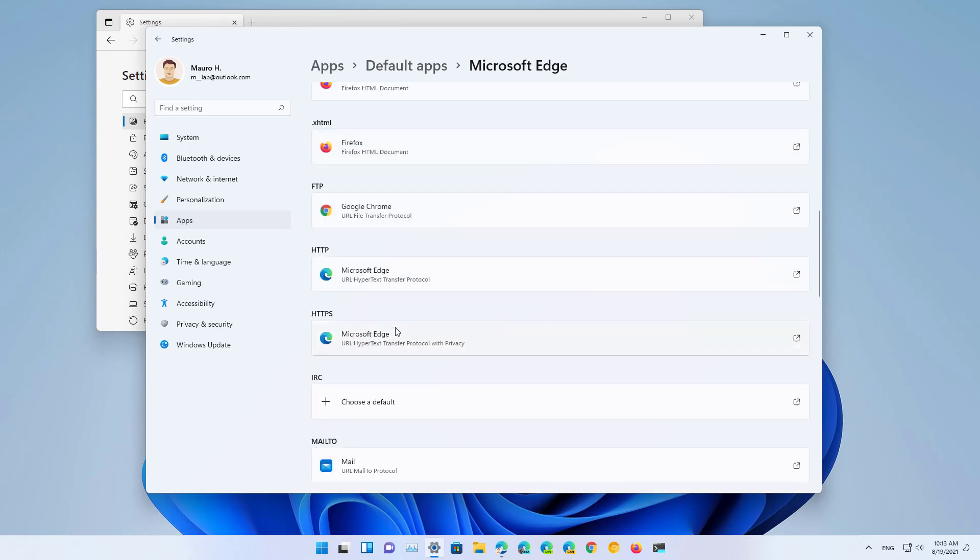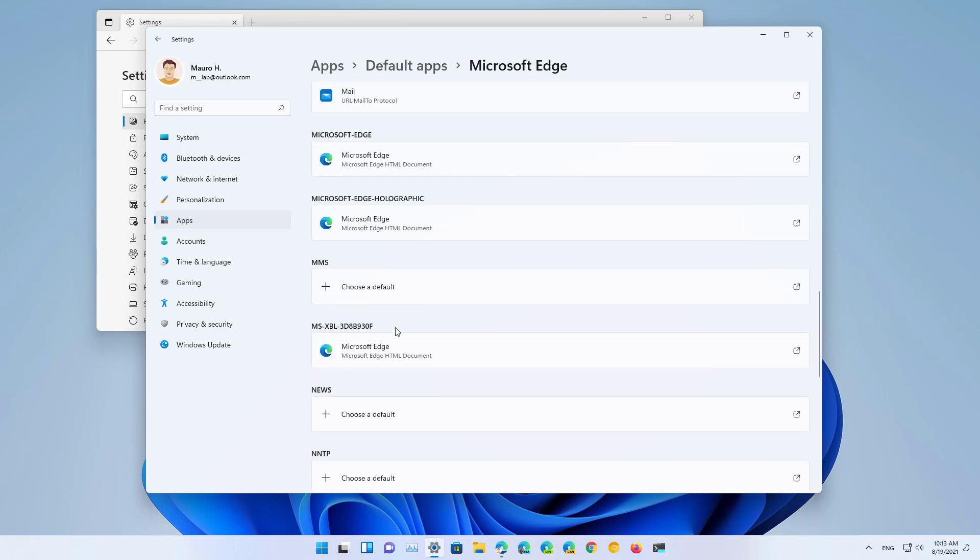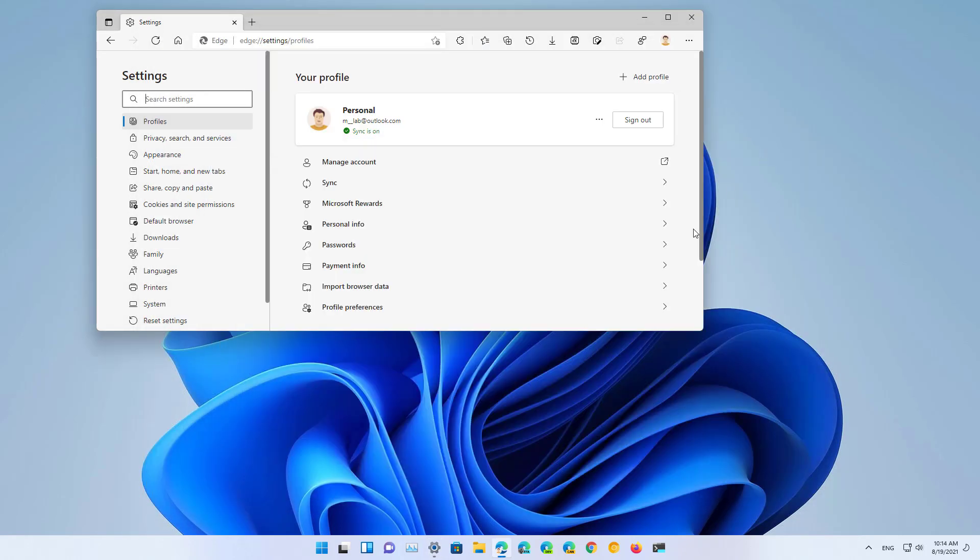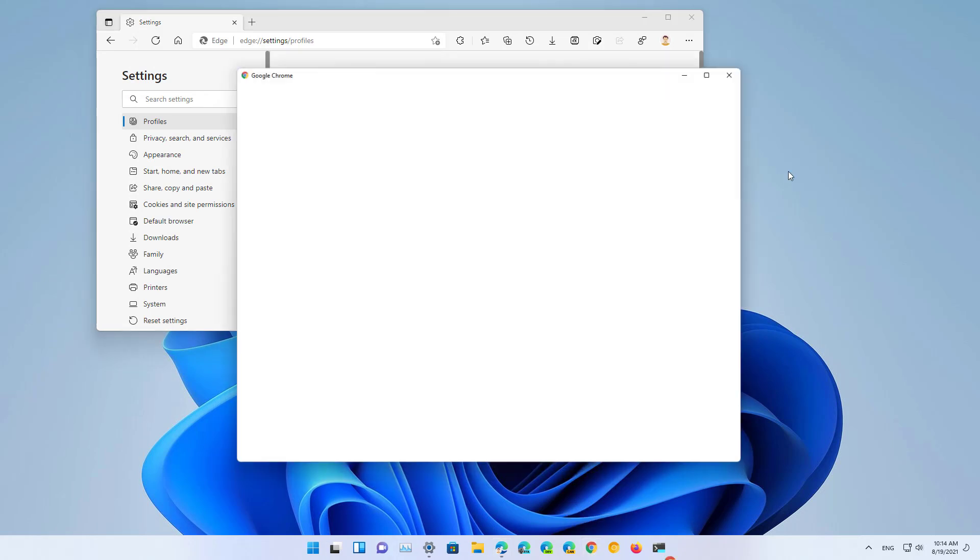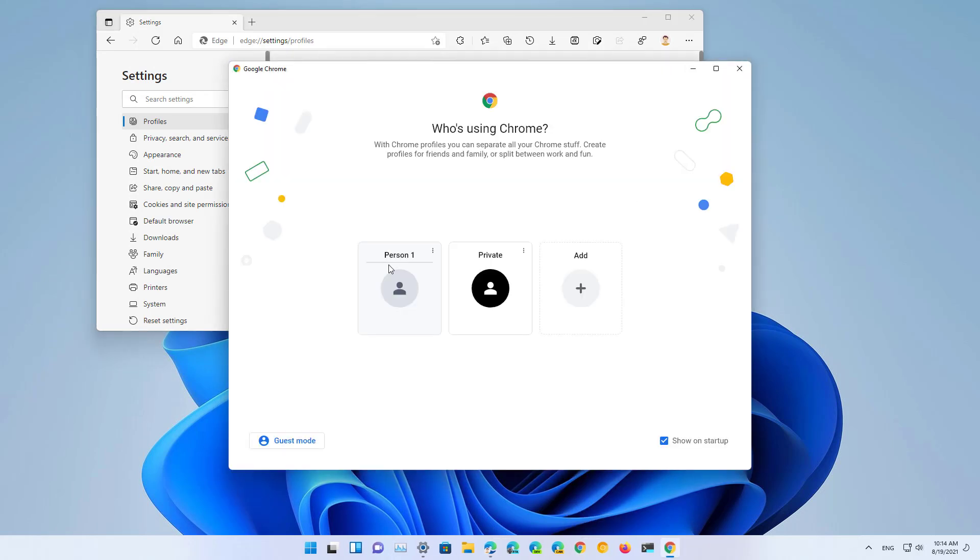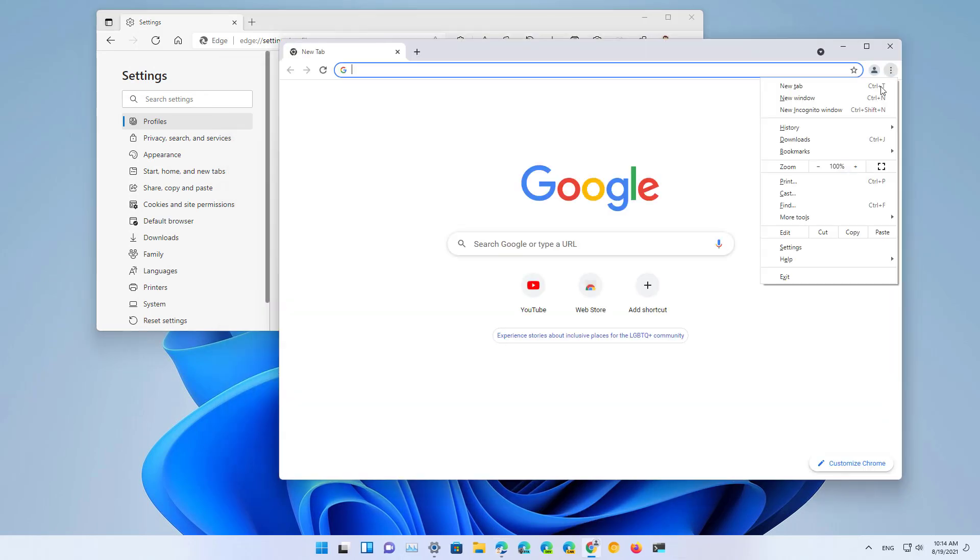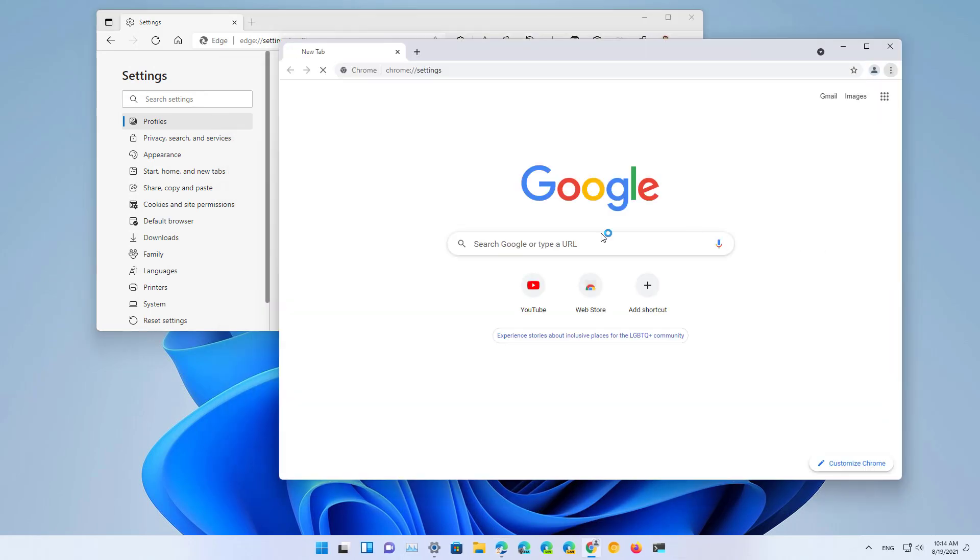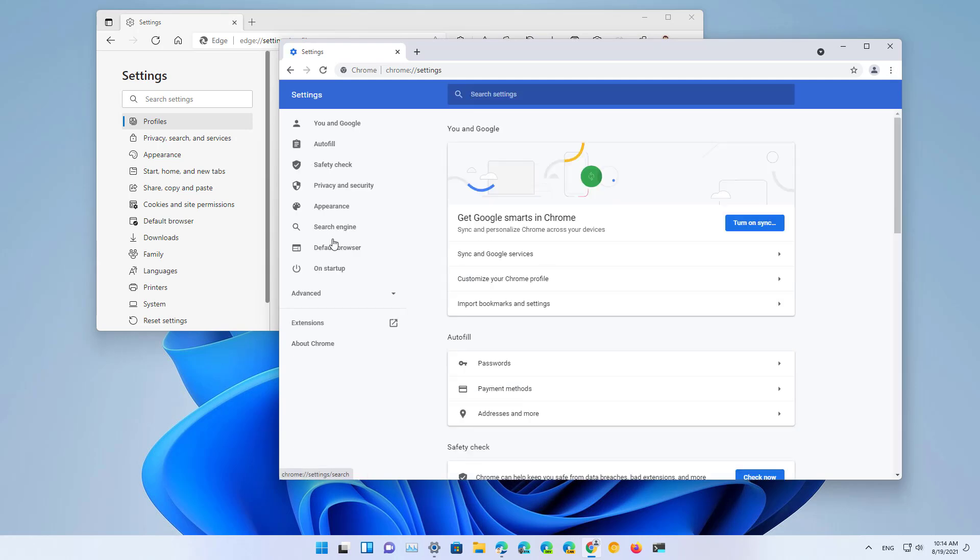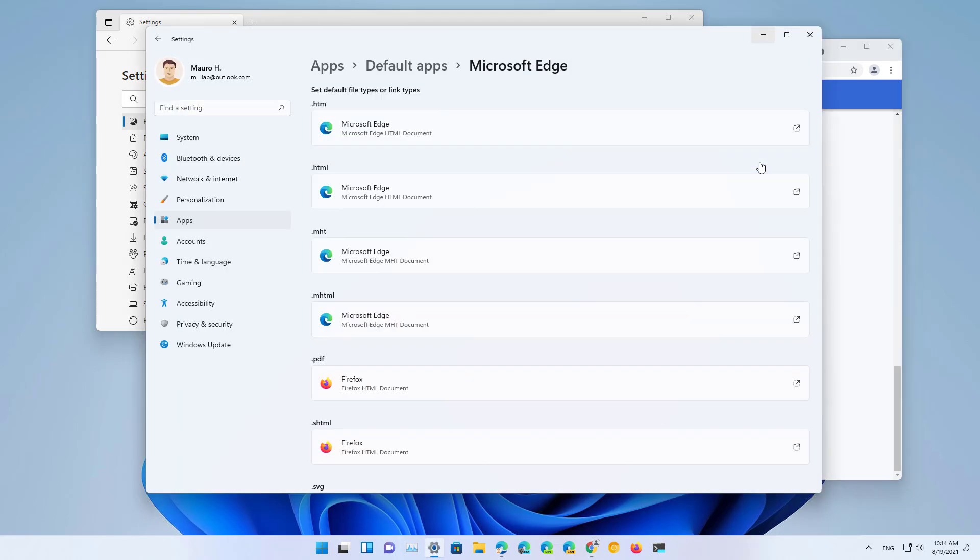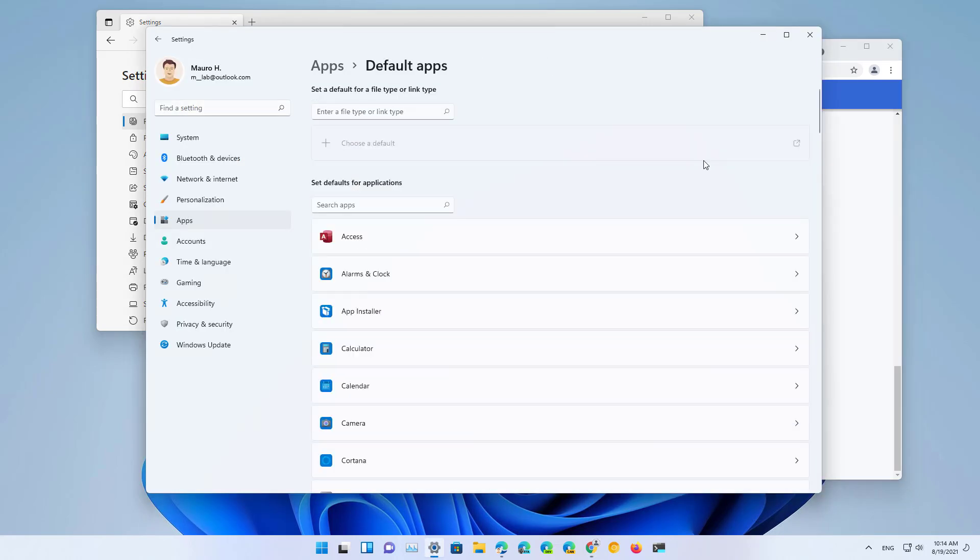But if now we go to, let's say, Google Chrome, and then we go to the Settings, and then to Default browser, and then we click the Make default button, it will just open the Default apps settings instead of actually changing the settings for the browser.